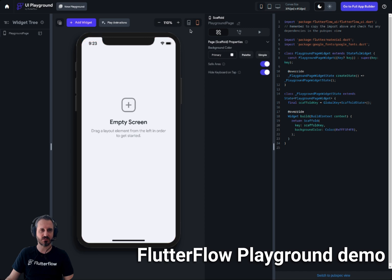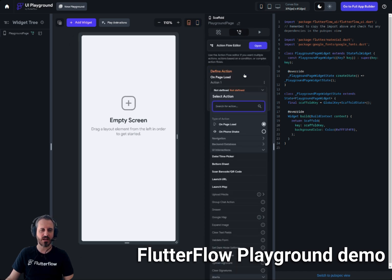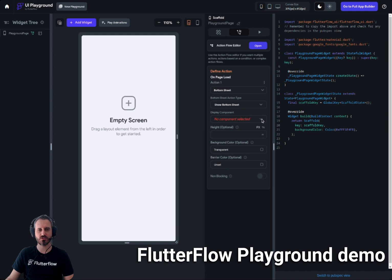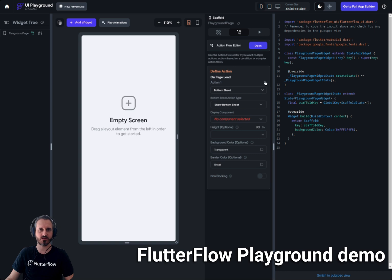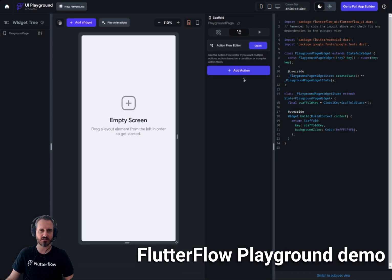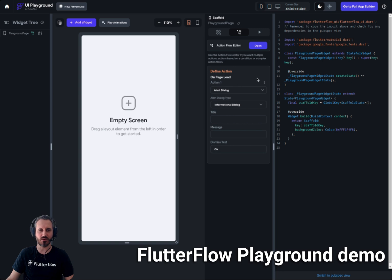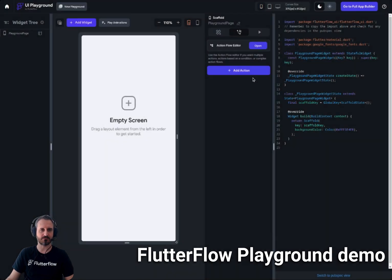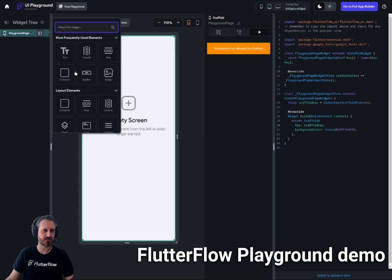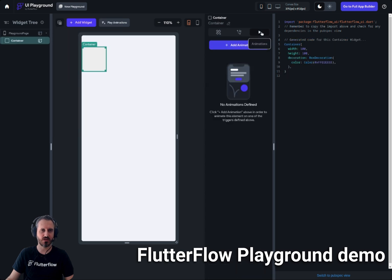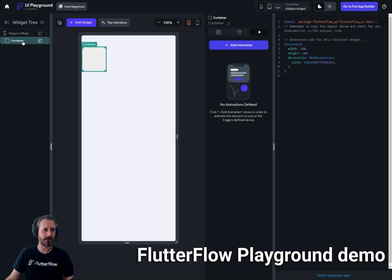You can see the actual phone preview here, and there's an actions panel. The actions panel is a little strange because in theory you're not supposed to use actions here — most actions will not work, except maybe an alert dialog or some very basic ones. There are also animations: you can add a page load animation or an on-action trigger.